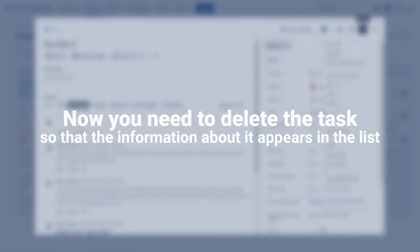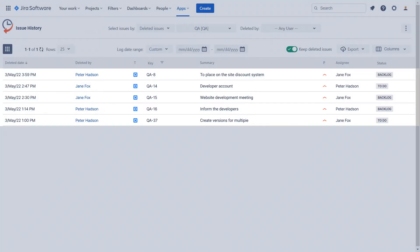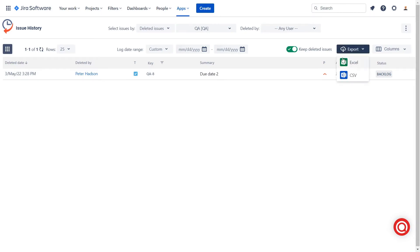Once selected, the table will display the list of deleted issues from the most recent to the oldest. You can also export the report as an Excel or CSV file.